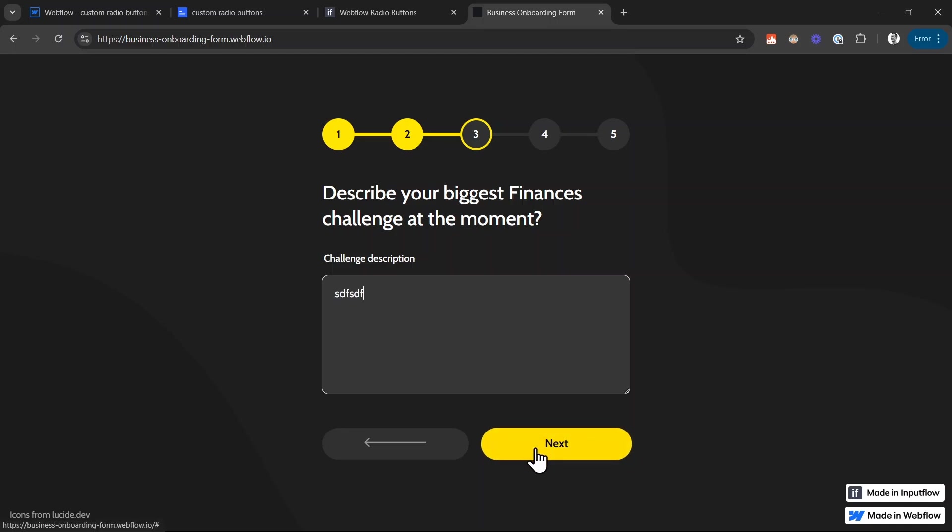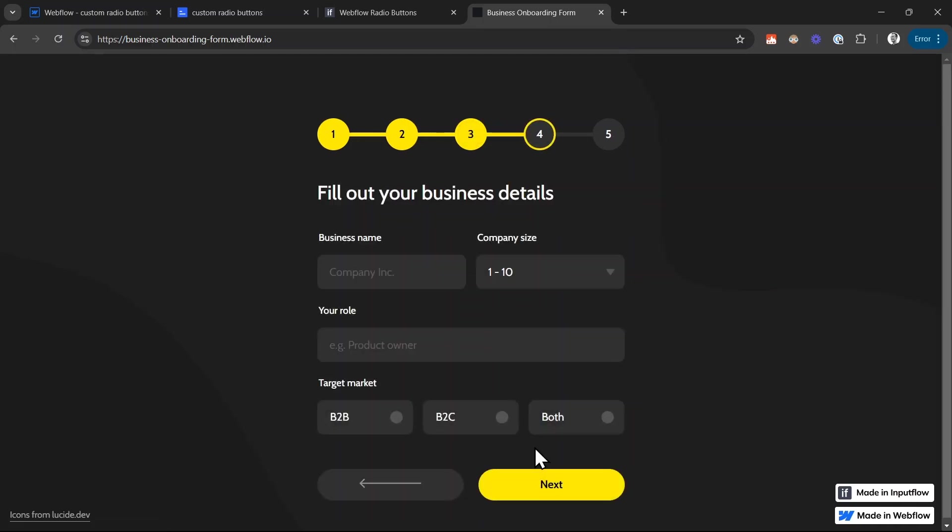And actually, I've recorded a video about how you can do this quite recently. It's called building multi-step forms in Webflow and you can click on it right here and watch it now. Thank you for tuning in. My name is Mike. Have a great day. Bye.